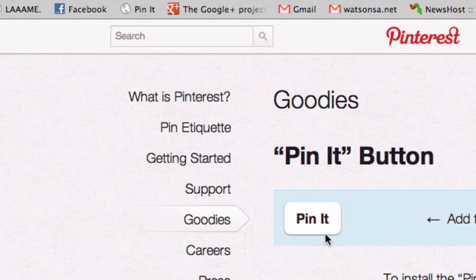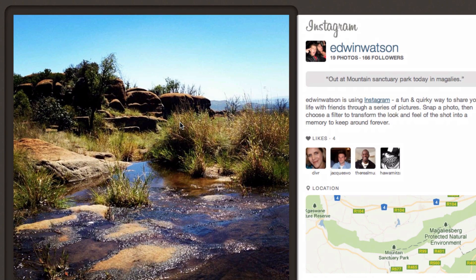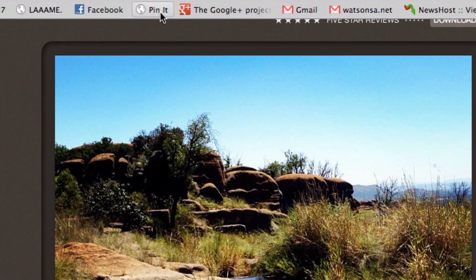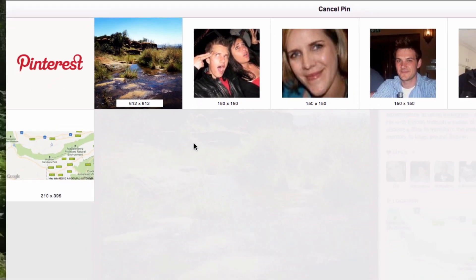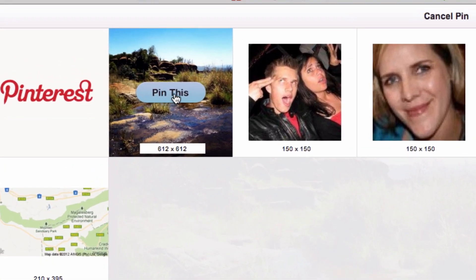Now I'll show you how the Pin It button works. I want to share this picture which I took with my iPhone and uploaded to Instagram. To do this, all I have to do is click Pin It. It will then ask me what I'd like to pin. I want to pin this picture, so I'm going to select it and click Pin This.